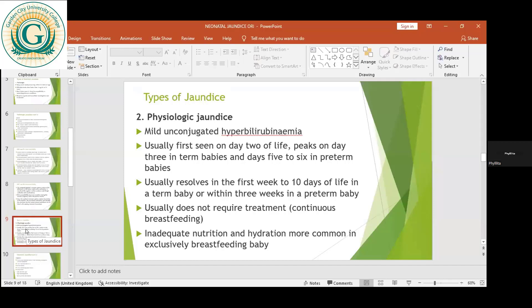Unlike pathologic jaundice, where the baby becomes jaundiced within 24 hours after birth, in physiologic jaundice it is usually seen later — sometimes on the second or third day. After about two weeks, you realize the child is no longer jaundiced; the jaundice fades away. We encourage the mother to continue to breastfeed, because babies who are not well breastfed and become dehydrated stand a higher risk of developing physiologic jaundice.